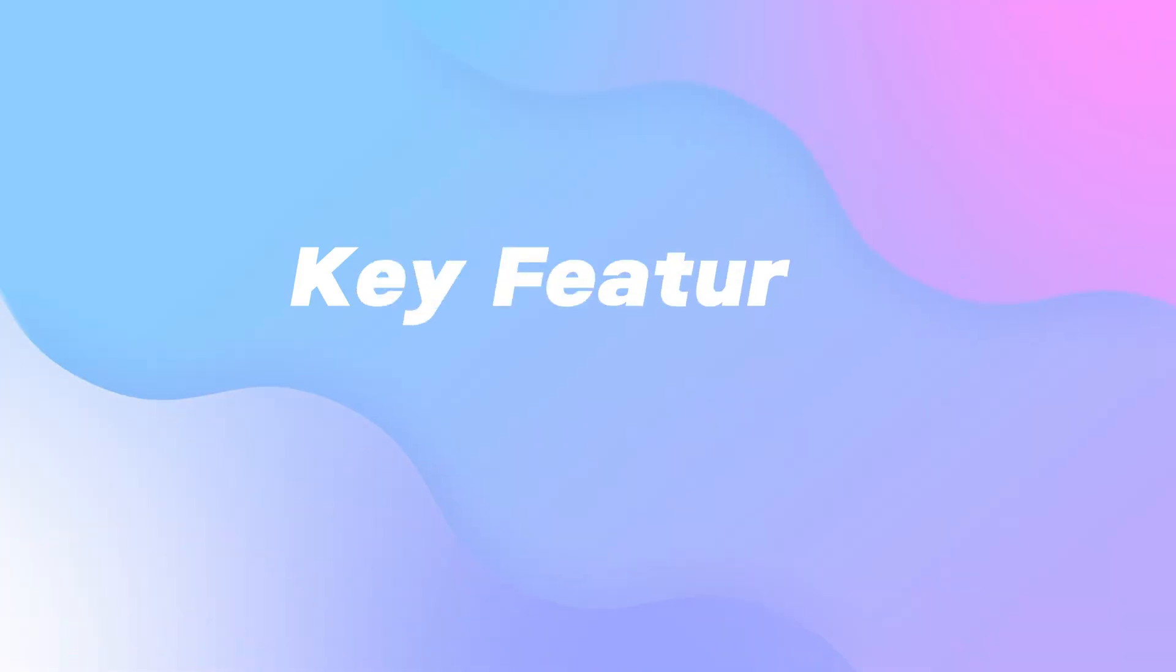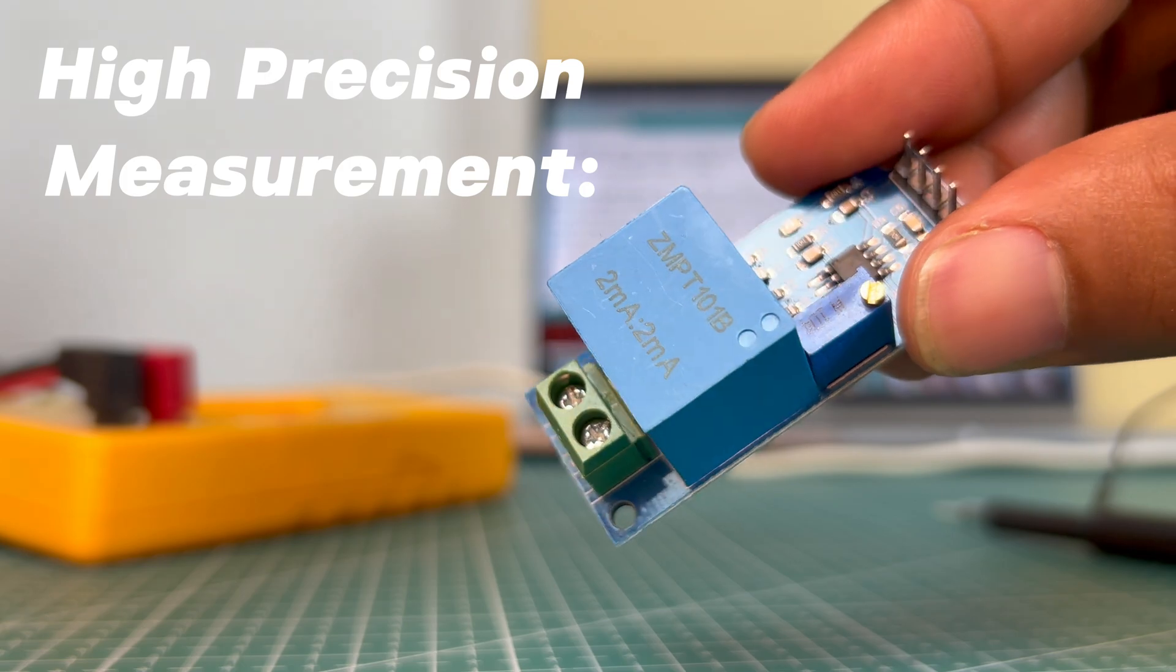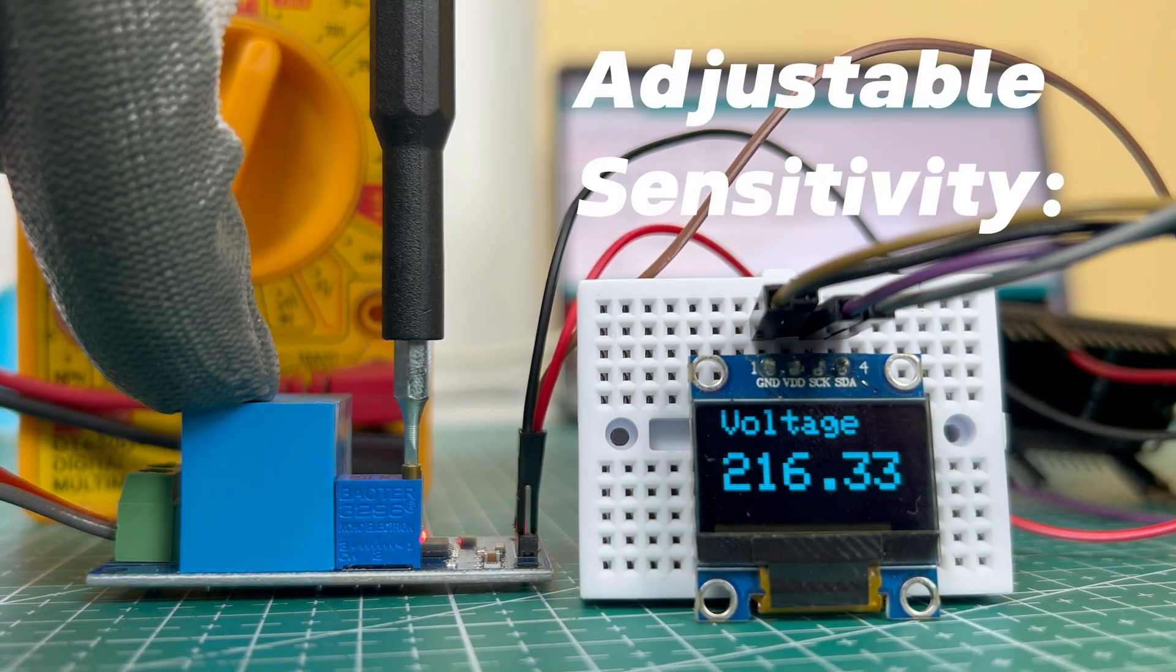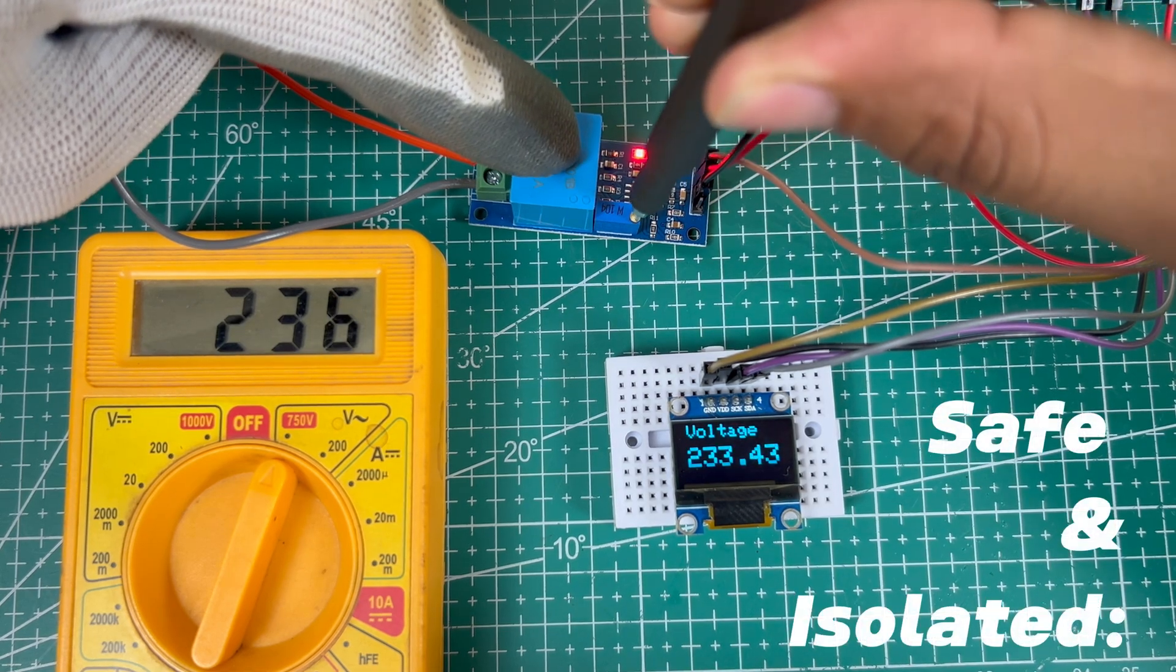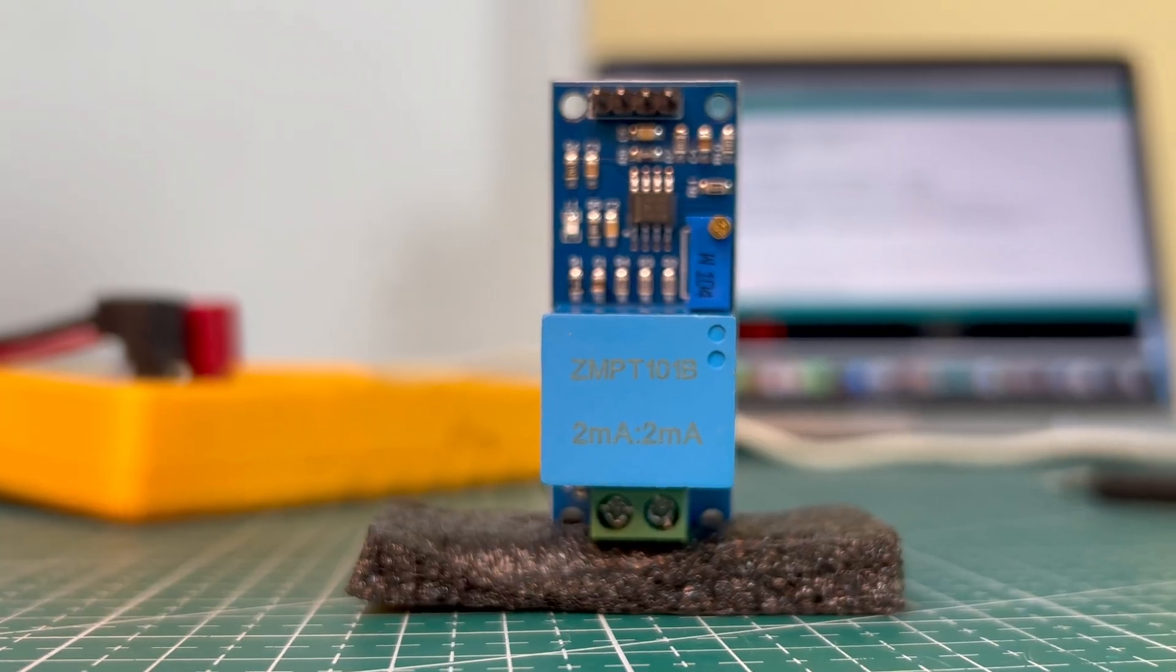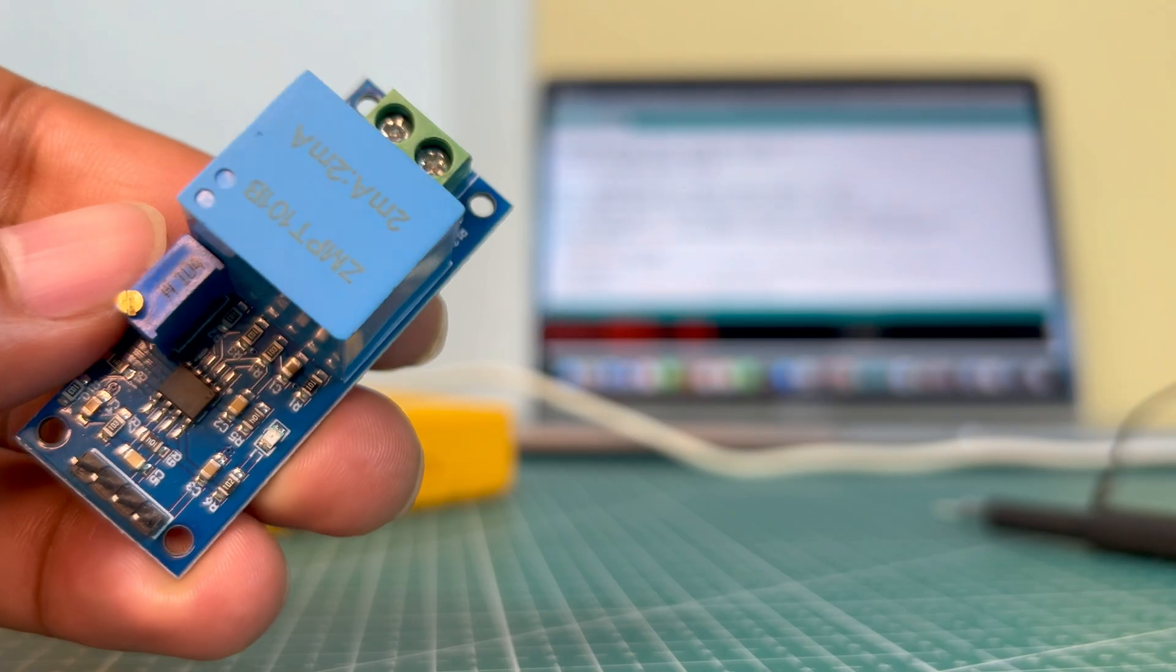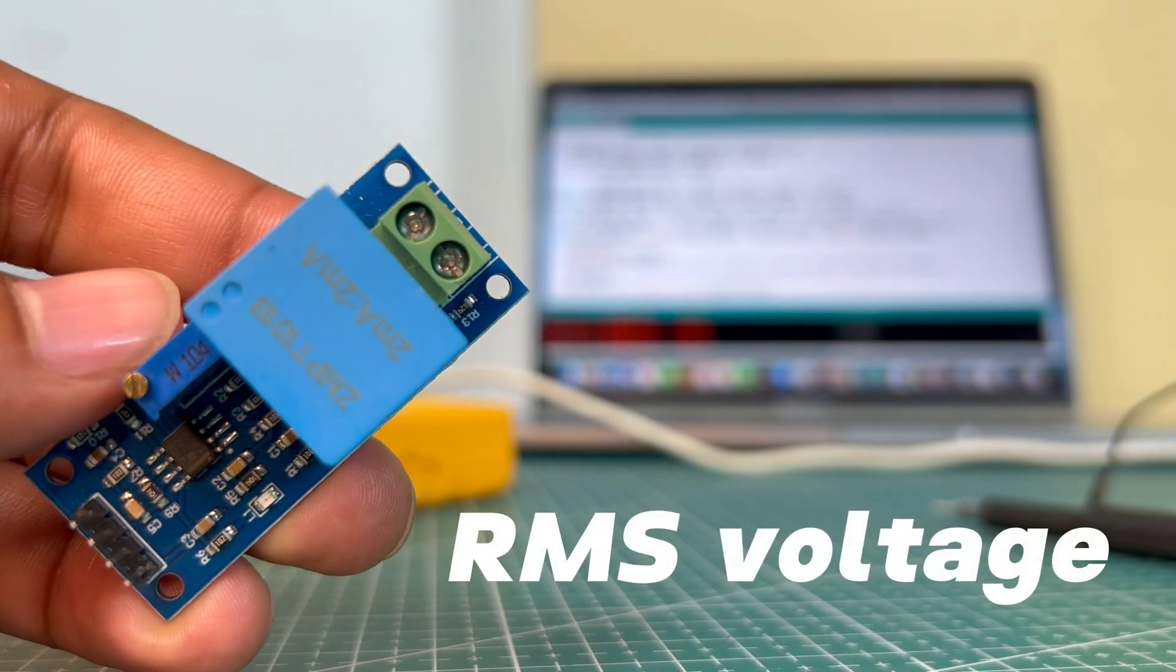Key features: accuracy and stability provides consistent voltage readings with excellent precision. Onboard potentiometer lets you fine-tune the sensitivity for various voltage ranges. Safety isolation uses a transformer to isolate the microcontroller from high voltages, protecting your devices. Power compatibility operates on 3.3 volts or 5 volts, making it suitable for a wide range of systems. Analog output delivers a signal proportional to the RMS voltage for easy interfacing.